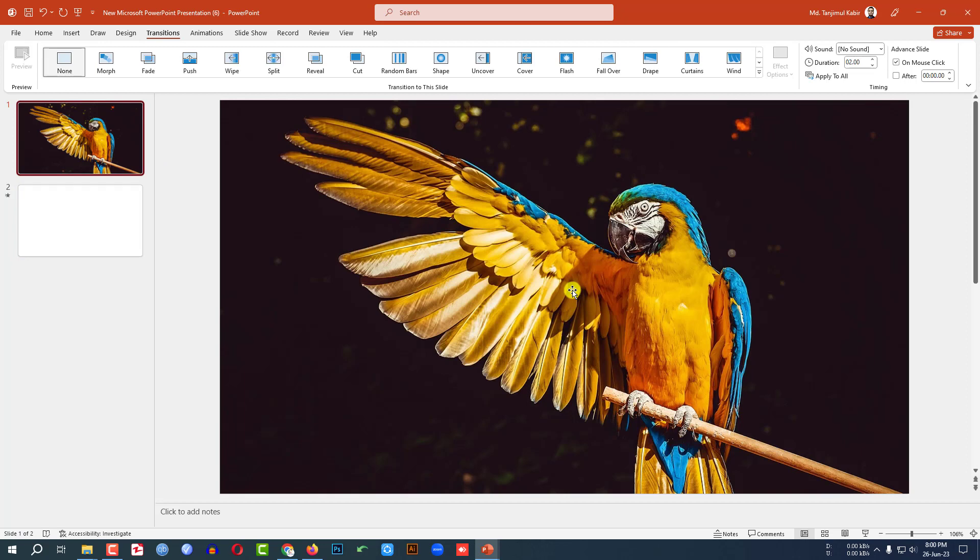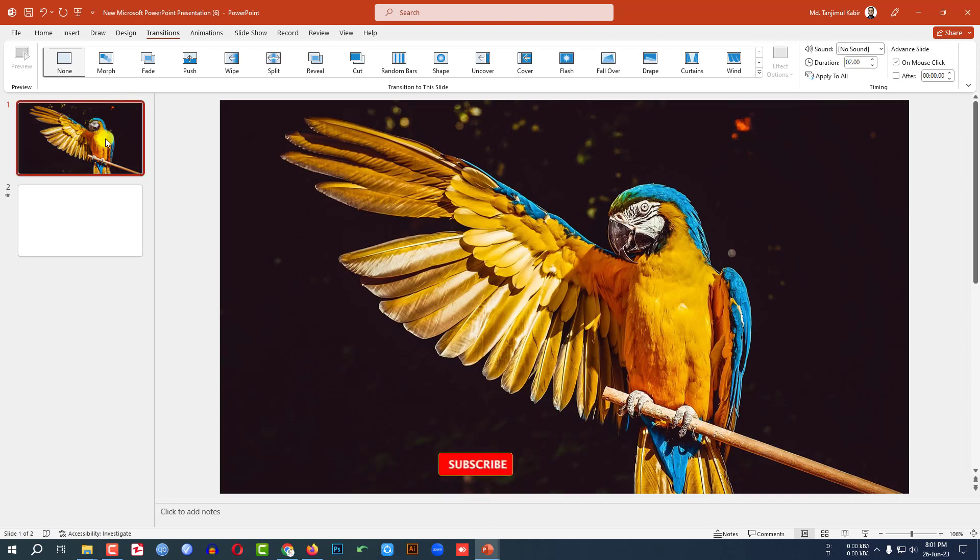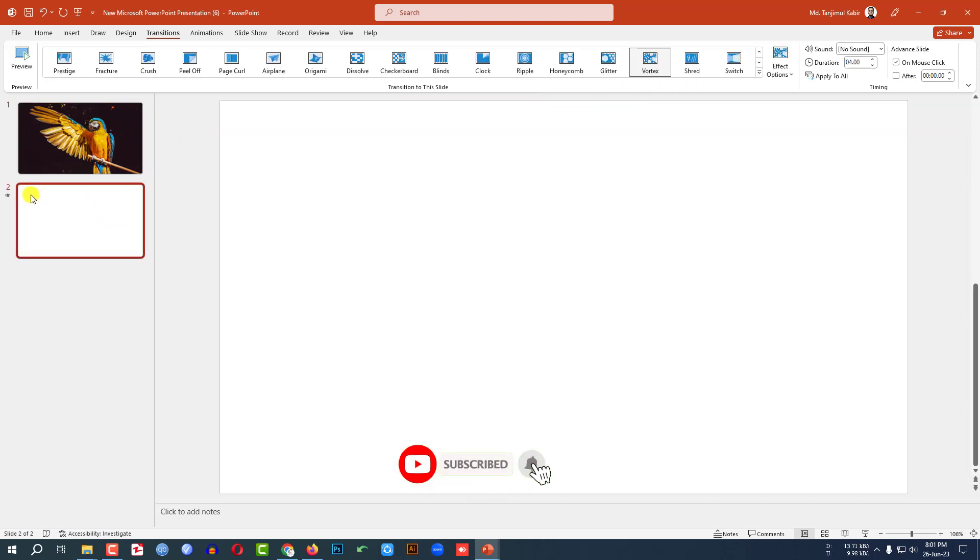When the photo goes into the transition, I will take a screenshot using the print screen button. Then I will paste the screenshot into another slide. So here I have applied the vortex transition in this slide.